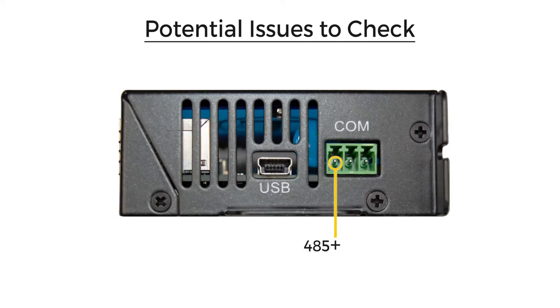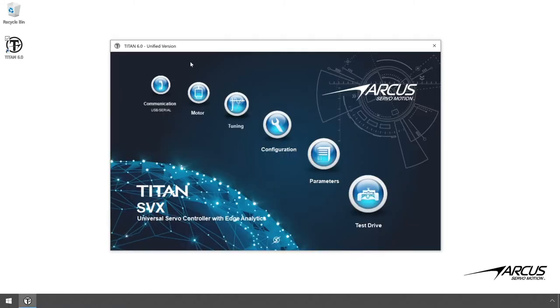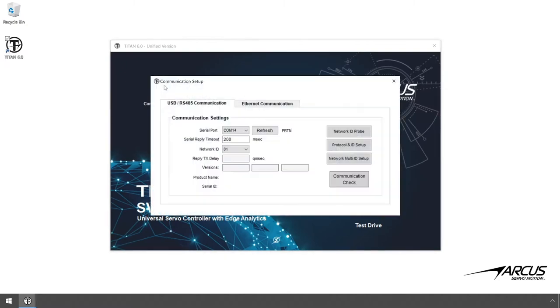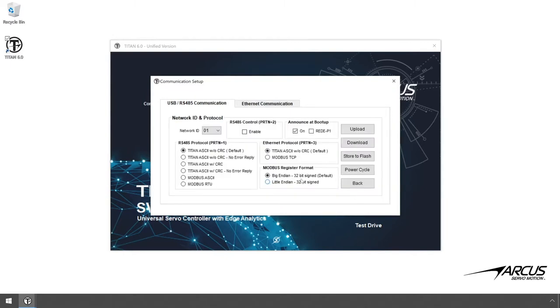Make sure that 485 plus, 485 minus, and ground pins are connected correspondingly. Second, check the network ID and protocol. You can check the settings by opening the protocol and ID setup screen. When the Titan is shipped from the factory, the default network ID should be 1 with default protocol setting.